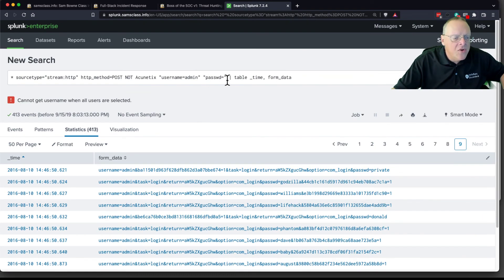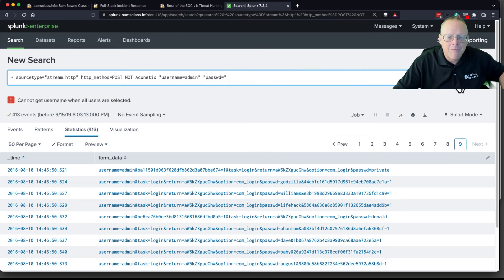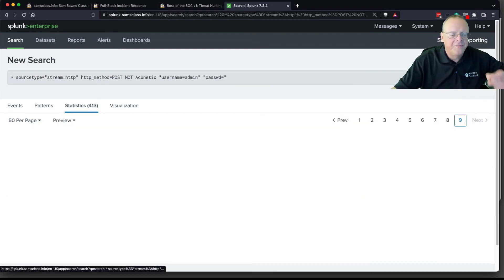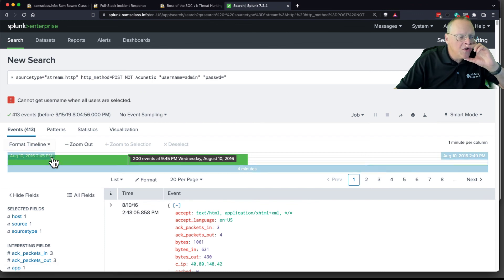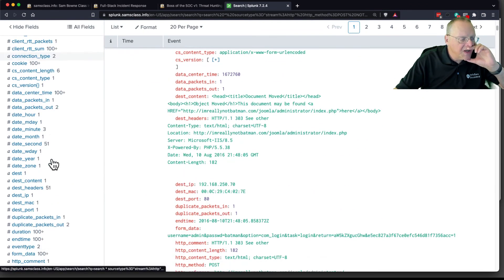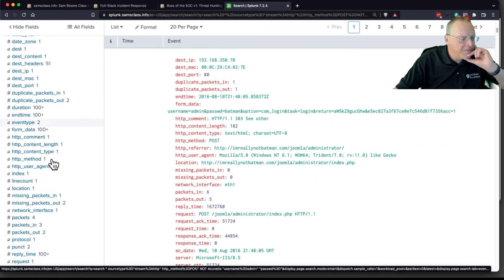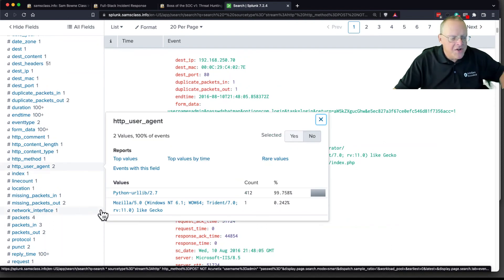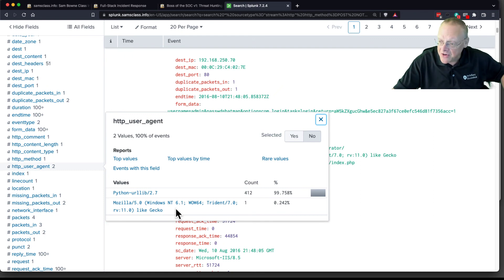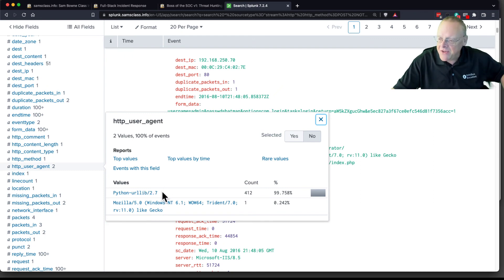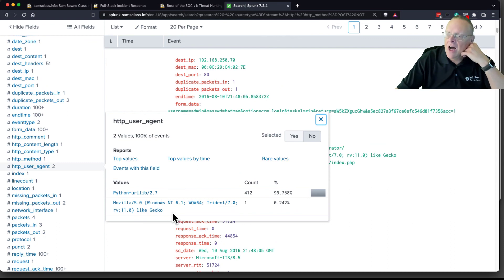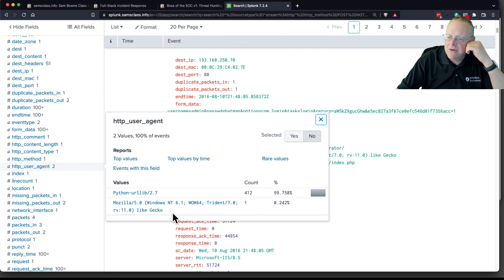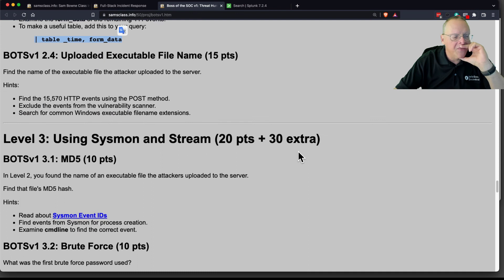And you can see that another way. If you go back, get rid of the table now, and look at the raw data, you can look at the user agent, HTTP user agent, here. And you can see a Python script did 412 events, and then one event came in from the browser. So, this is the automated Python scanner. And then, this is the administrator logging in after the fact to use the password that was found to be the correct password.